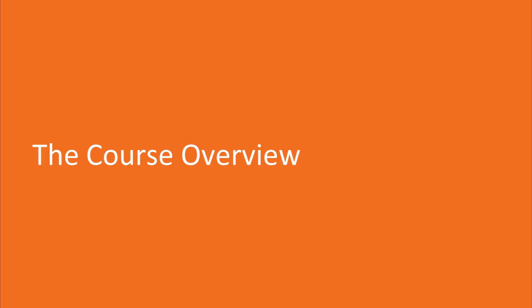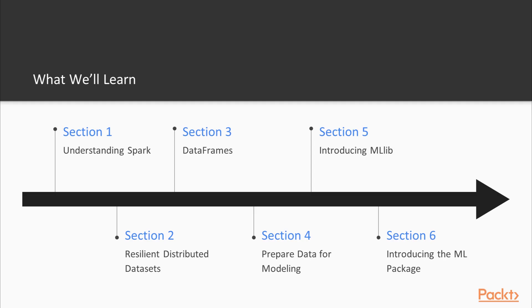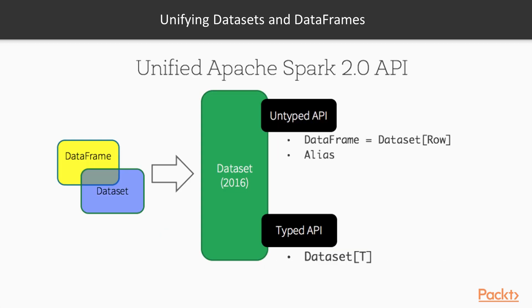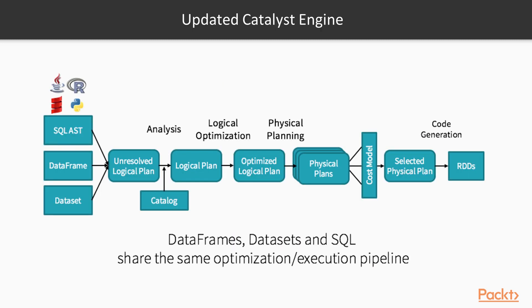Let's take a look at what we've got in store for this course in detail. Section 1, Understanding Spark, provides an introduction into the Spark world with an overview of the technology and the jobs organization concepts.